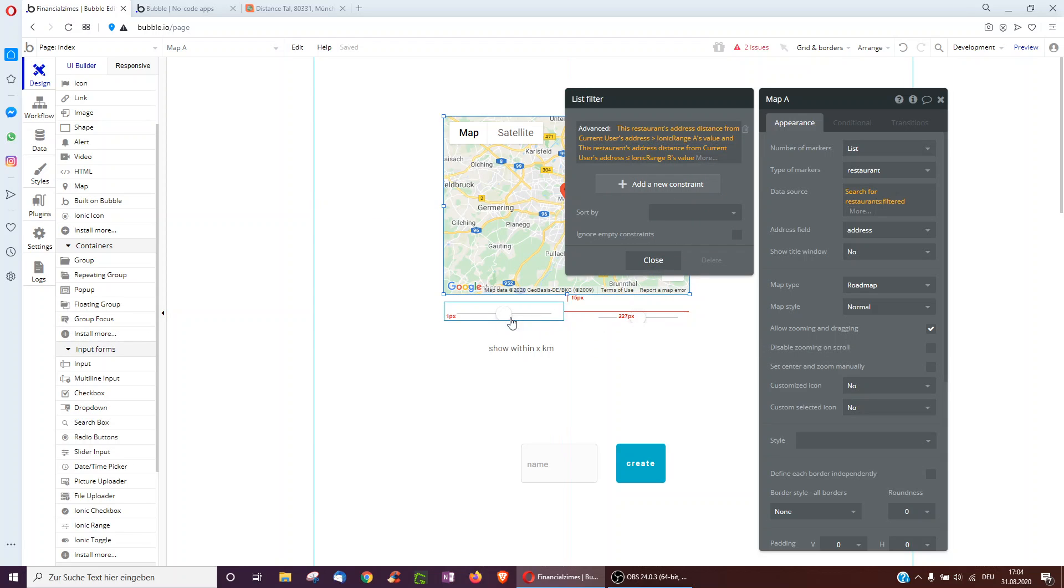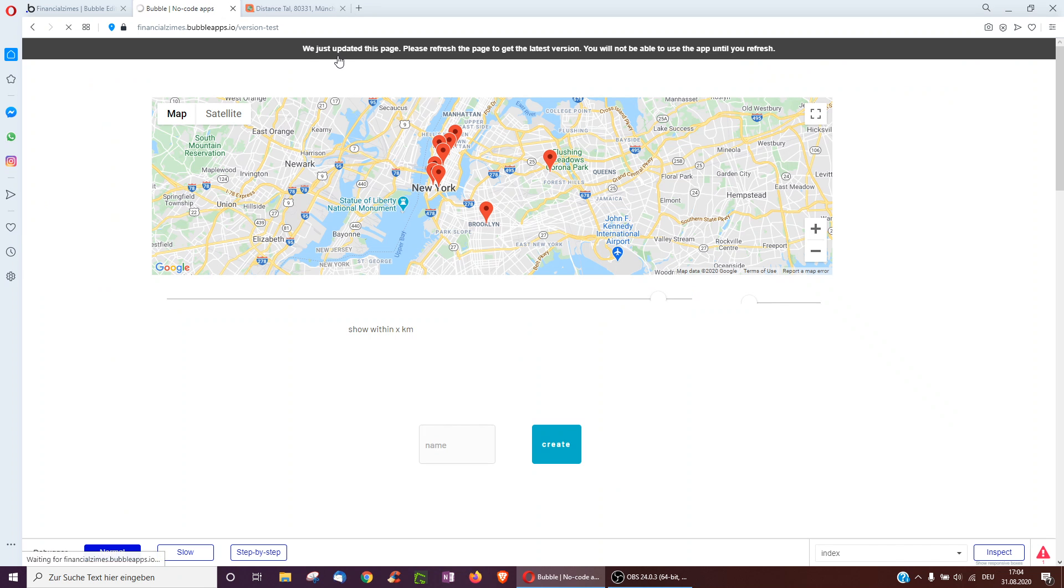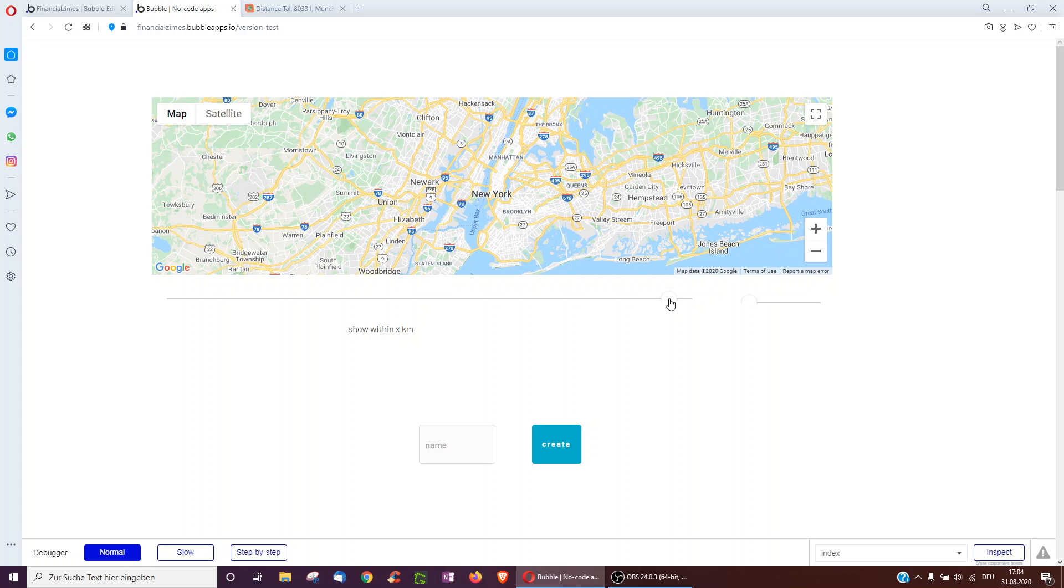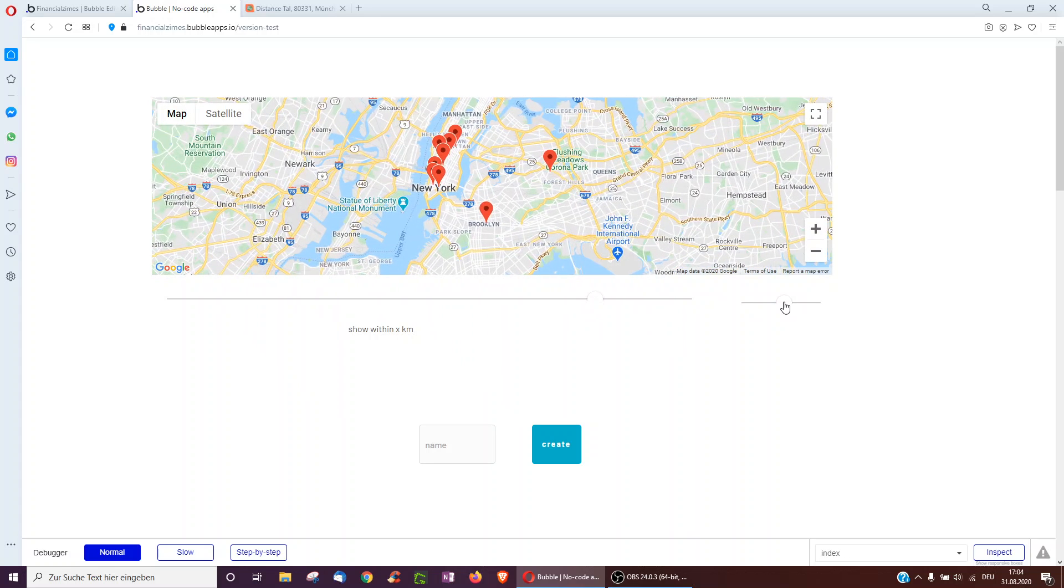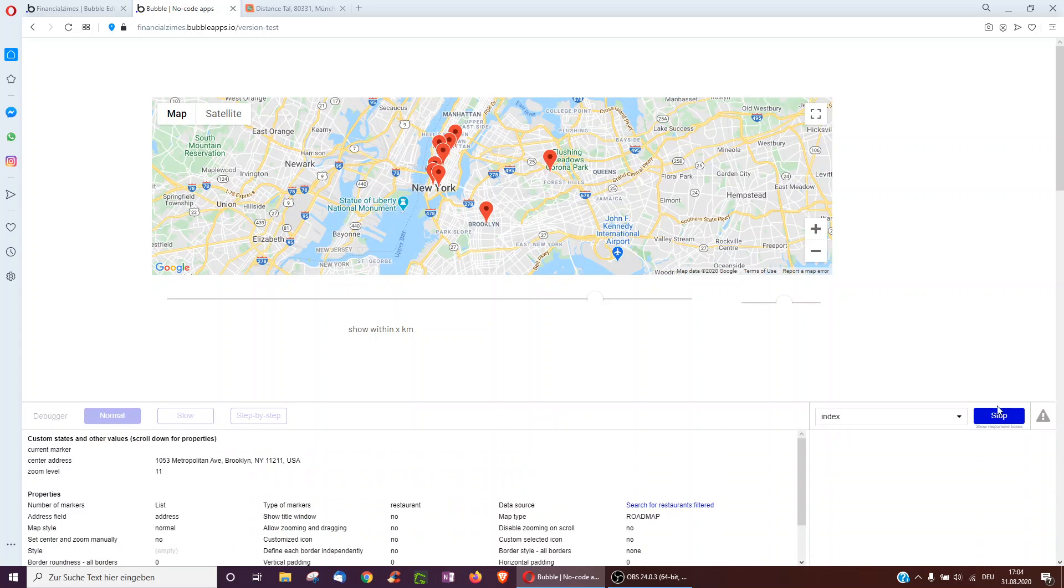Of course we could also just have an input where we type 1 and 5 and take this instead. Okay, let's have a look if this works. Might have got the equal sign wrong. Okay, now it works.